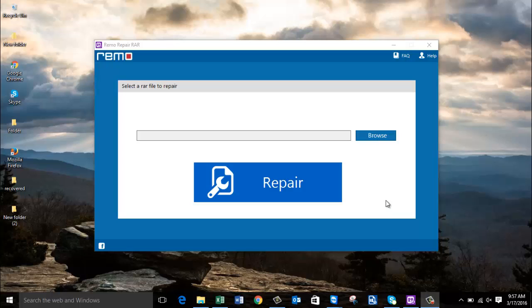Hey, what's up, guys? In this video, I'll be showing you how you can repair RAR files when you get errors, such as access denied while trying to extract files from your RAR file.